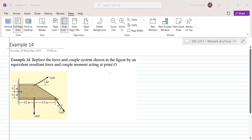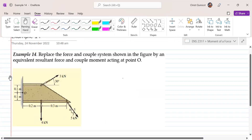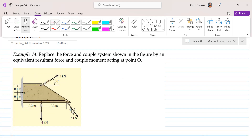Example 14: Replace the force and couple system shown in the figure by an equivalent resultant force and couple moment acting at point O. By now we can deduce that the use of the principle of moments, or Varignon's theorem, is indeed very convenient as compared to using the original definition of moment, which is force times the perpendicular distance.